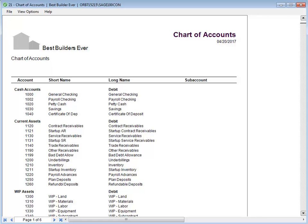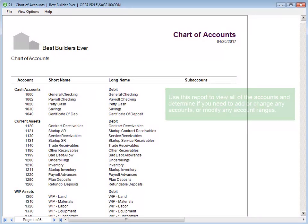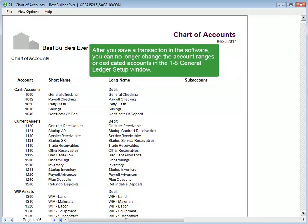Now you can review this list and determine whether or not any accounts need to be added, deleted, or have their names changed. Remember, as long as you have not saved any transactions, you can modify the account ranges. But as soon as a transaction is saved, no modifications can be made to the account ranges or dedicated accounts.